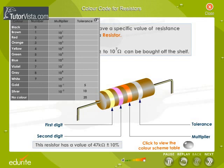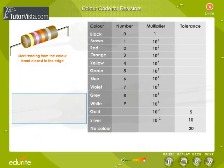This resistor has a value of 47 kilo ohms and plus or minus 10% tolerance. Let us try to read the value of this resistor. From the table we know that the first band, yellow, corresponds to 4, and violet corresponds to 7.